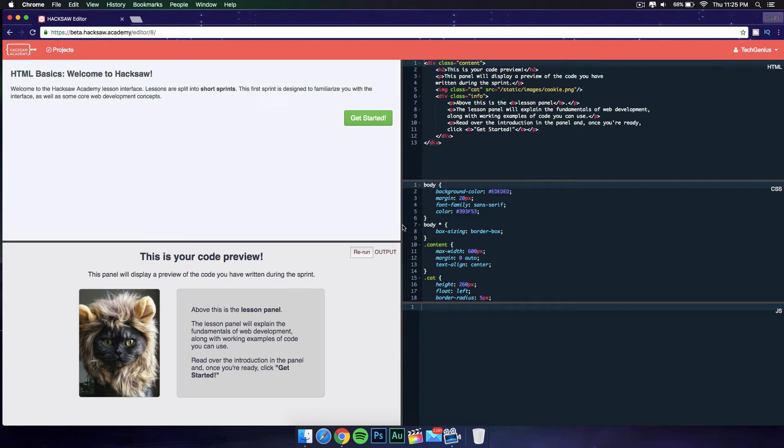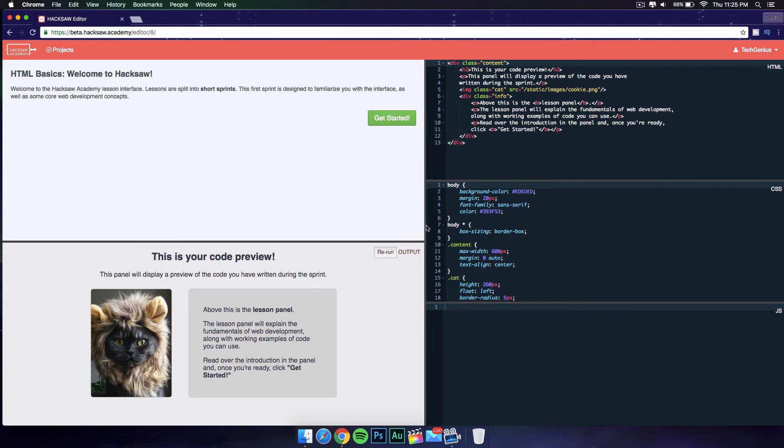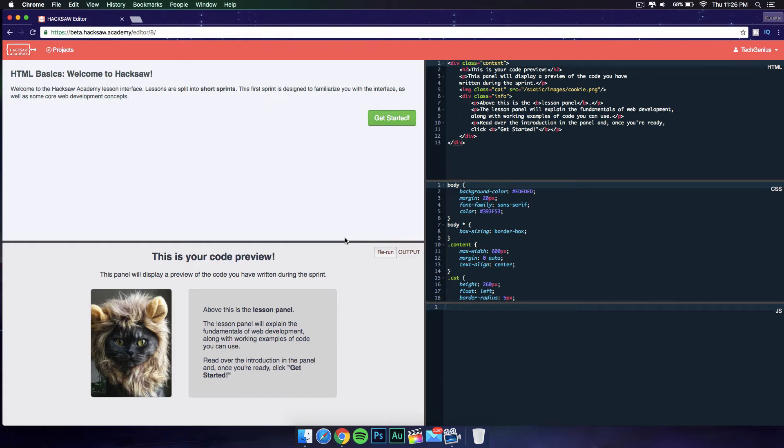On the top left corner you have your instruction panel, and at the bottom you have your output. This is where you get to see what you coded. If you coded a title or something, you'll get to see it here. If you code a website, you'll get to see it here on the output.